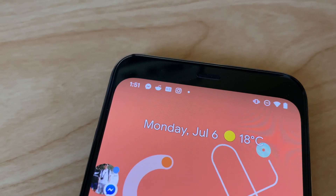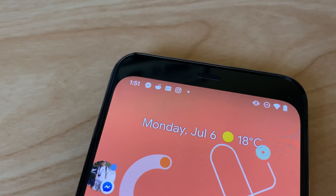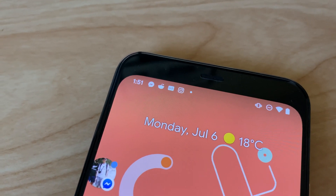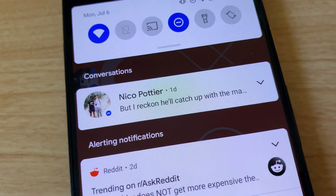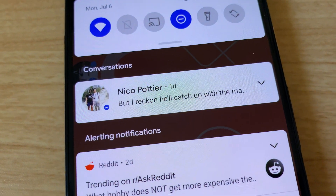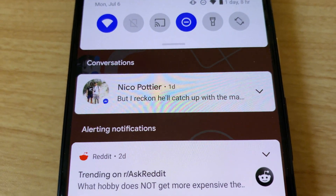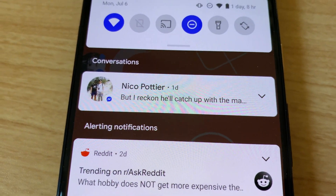Perhaps the biggest changes to Android in Android 11 come in the form of more changes to how the operating system handles notifications. I know what you're thinking — more changes to notifications? But don't get frustrated yet. Pretty much all the tweaks to notifications in the Android 11 beta are helpful ones. For starters, Android 11 is changing the way that you chat, especially if you're a multi-platform chatter.